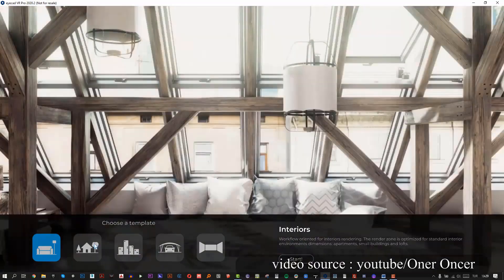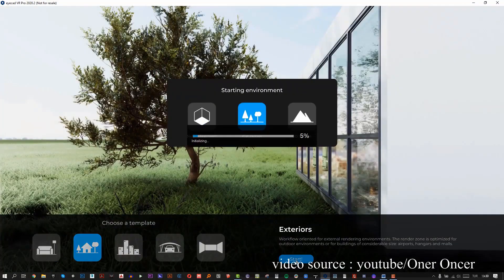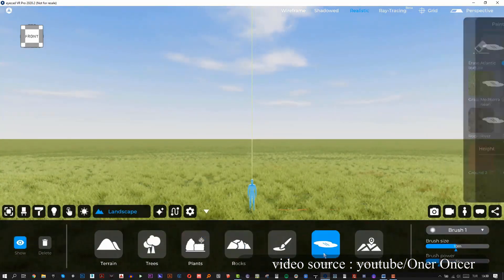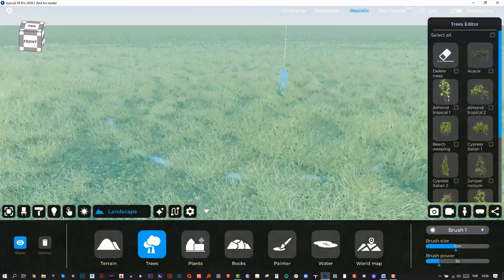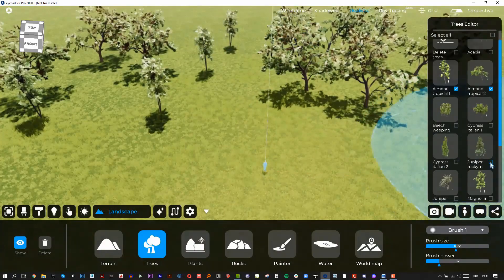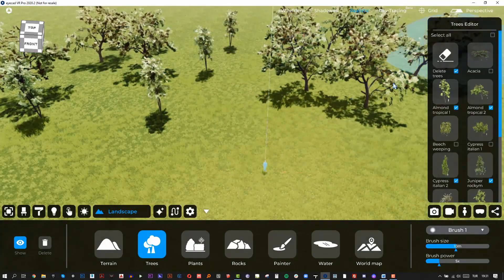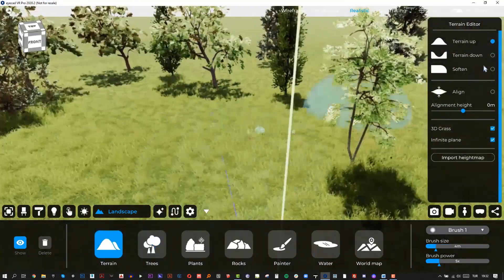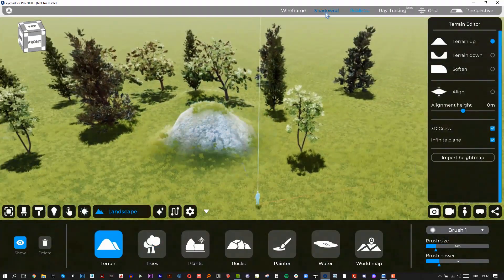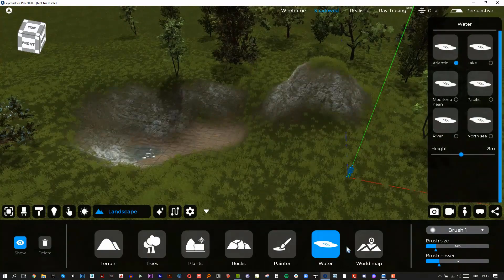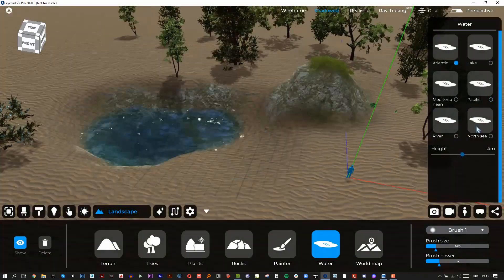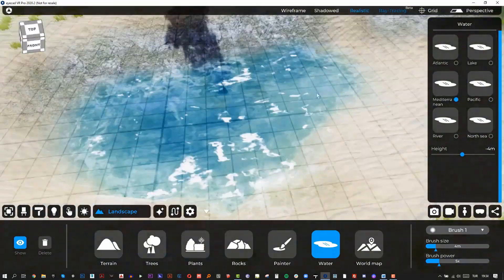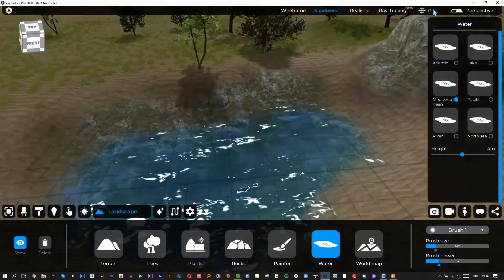The software also offers a dynamic environment option. You can add an HDR picture of the sky so that your render gets a realistic aspect. In addition, the software helps you integrate your project into its actual position on the map, which is a very important point.